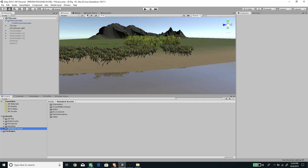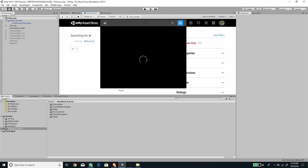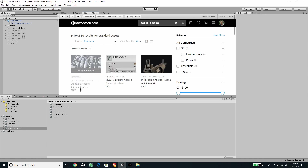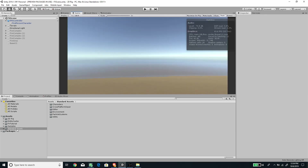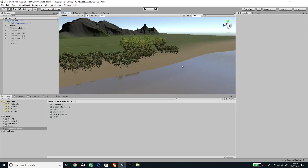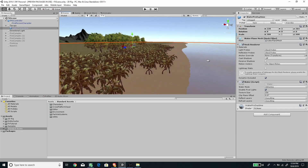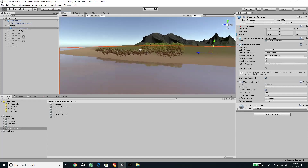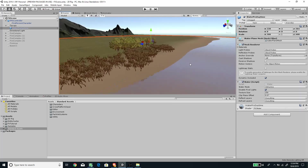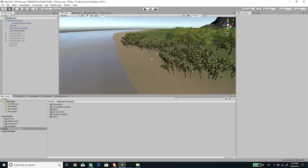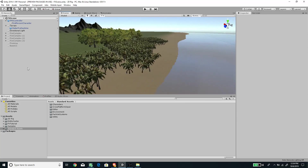Go to the Asset Store and type Standard Assets, then import it. Once imported, we'll have a couple of items available. I've created a terrain with trees and water, and now we need to set up a couple of things to make the underwater effect.